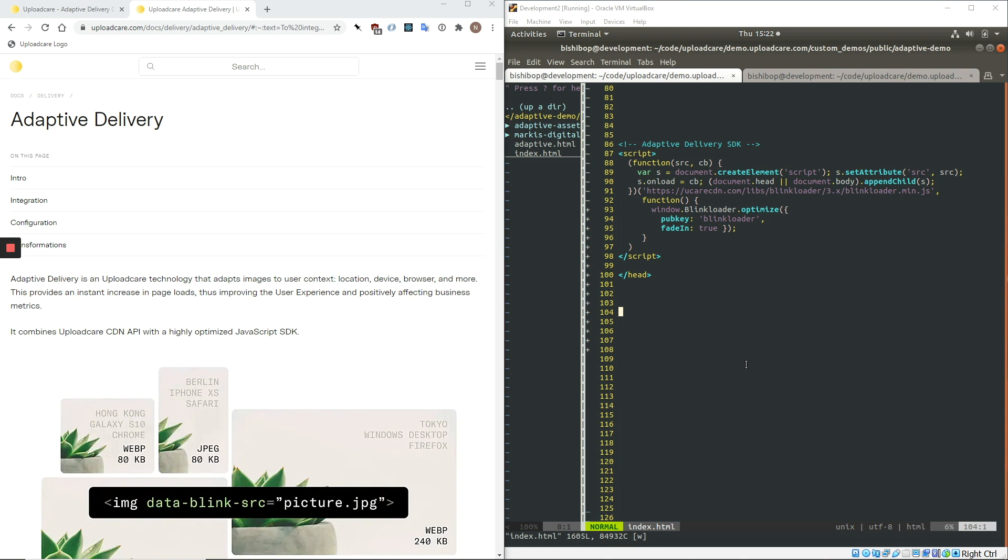Implementing Adaptive Delivery allows your website or application to load faster by taking advantage of all possible image optimization. Additionally, it allows you to remove existing code associated with image optimization. So on the front end, this would include libraries and complex image elements, and then on the back end, any image processing infrastructure.